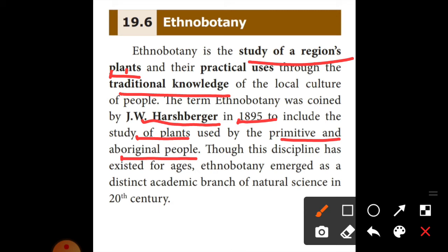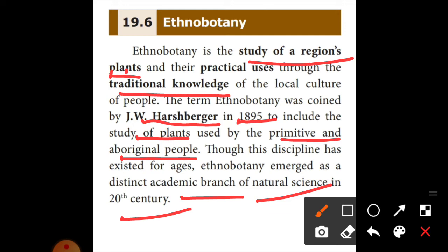Though these disciplines have existed for ages, Ethnobotany emerged as a distinct academic branch.